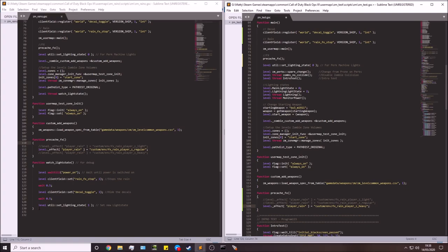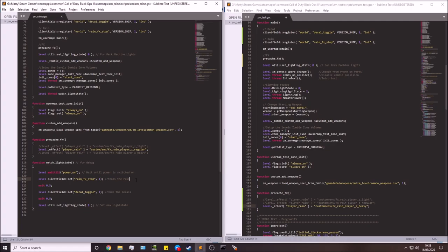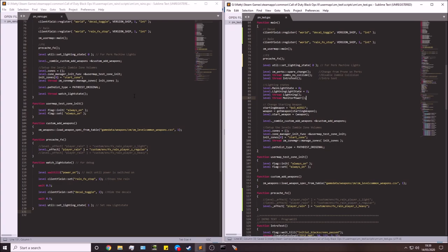You'll notice a leftover function called watch_light_state — you don't need this. In fact, it will cause harm: as soon as the power is turned on it will stop the rain. It was included for debugging purposes. Leave that function out, and also leave out the line that calls it. Your file should end as shown. Now the scripting is done — let's open Radiant.